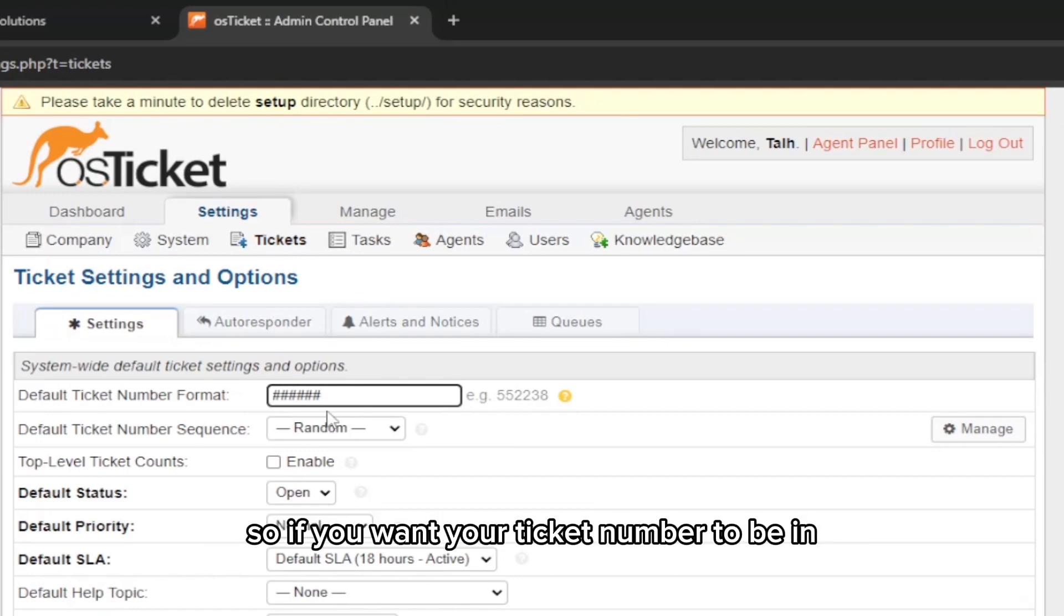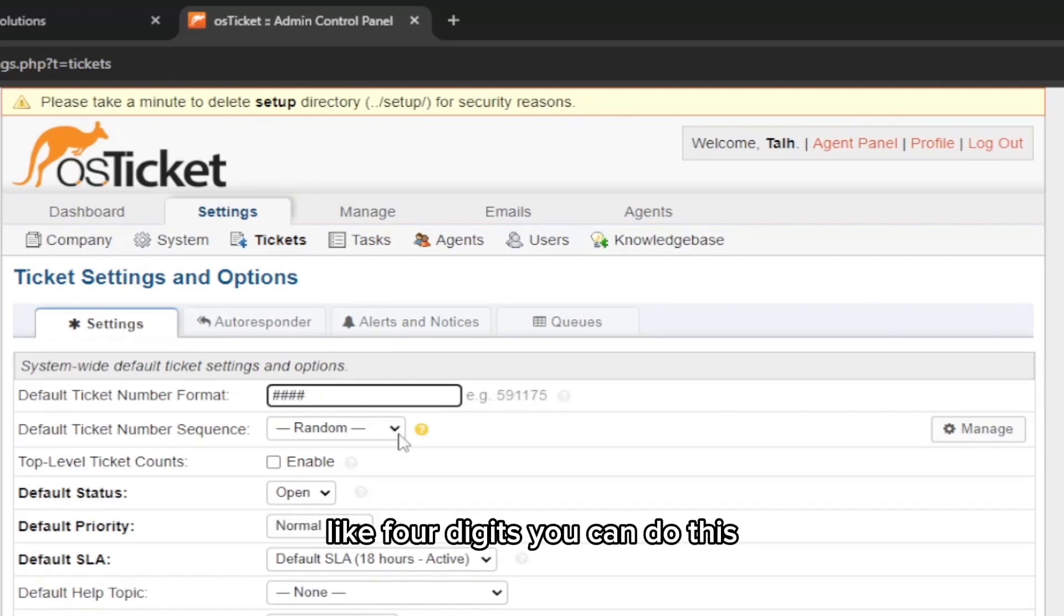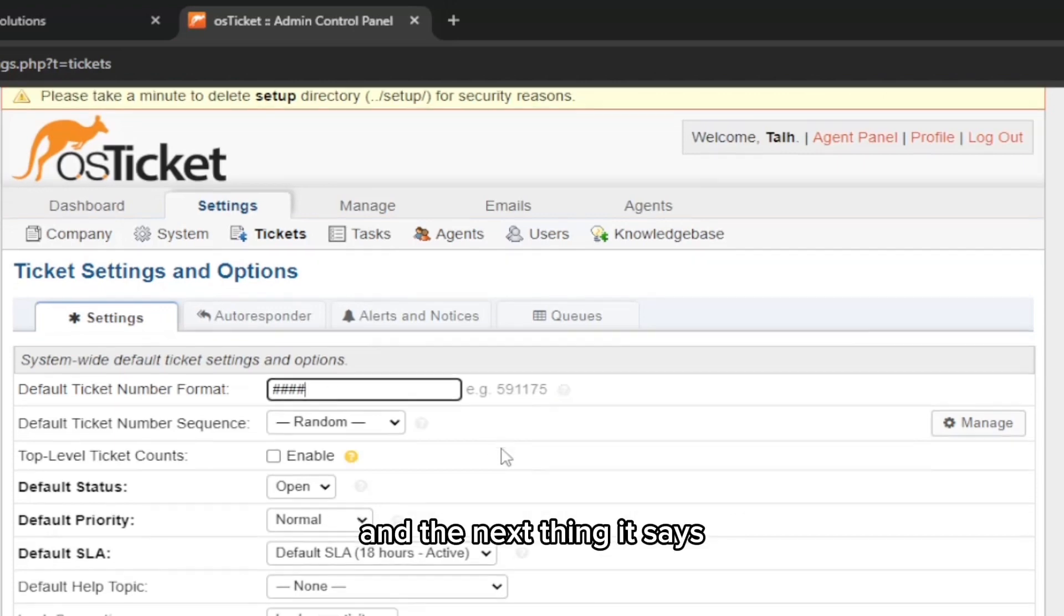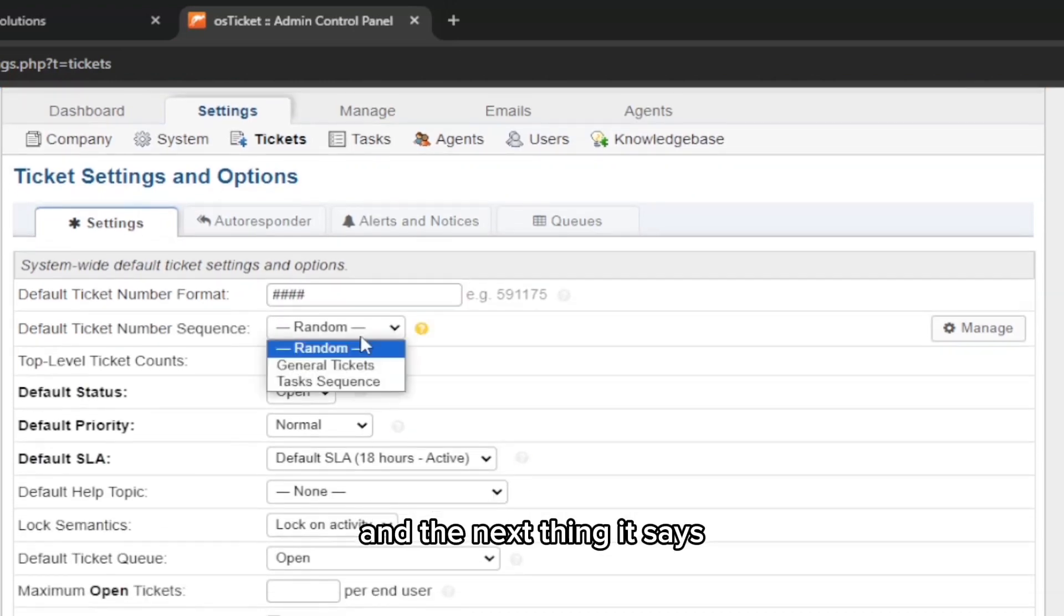Under Tickets, here is the ticket format. You can see here it's going to be these numbers. If you want your ticket number to be in like four digits, you can do this.